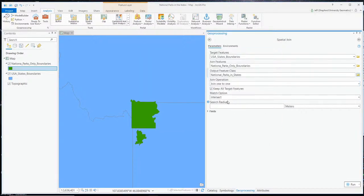We're going to join one to one and keep all the features in the target. Our match option is whether or not the things in the join intersect the targets. Our search radius we'll leave blank — you could put a little buffer around each of your target polygons, but we're going to leave that blank.